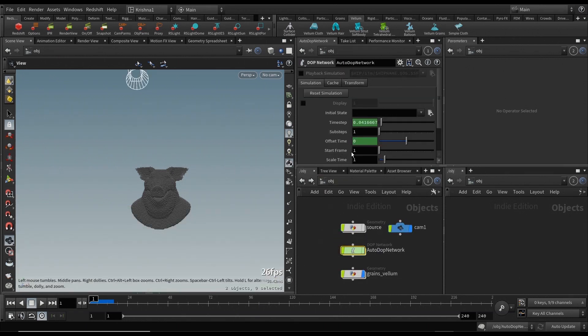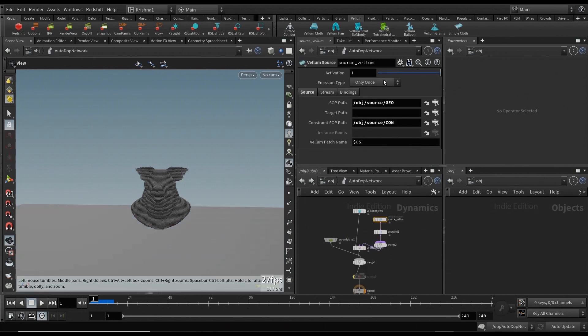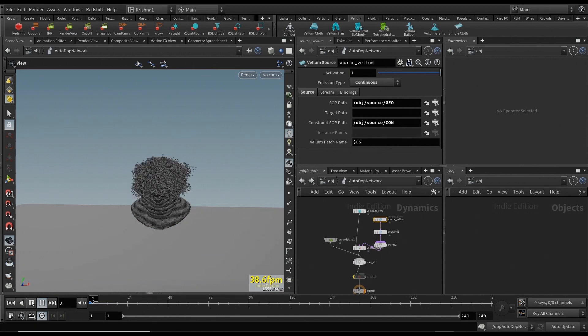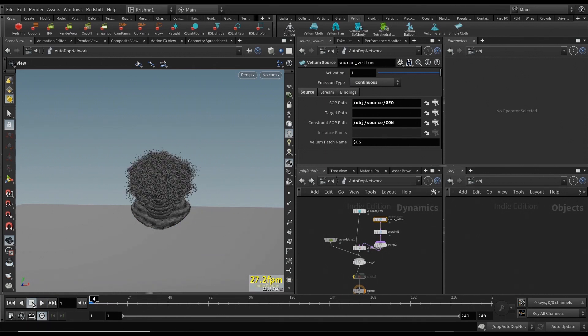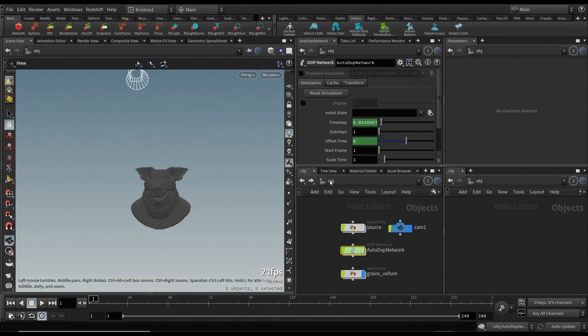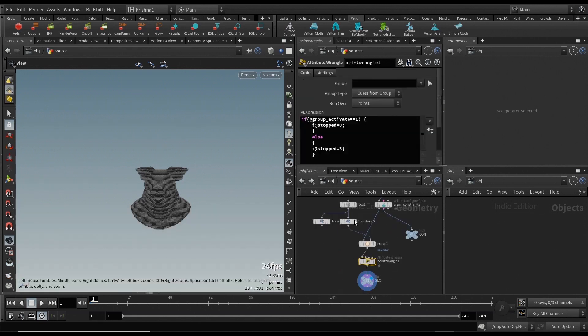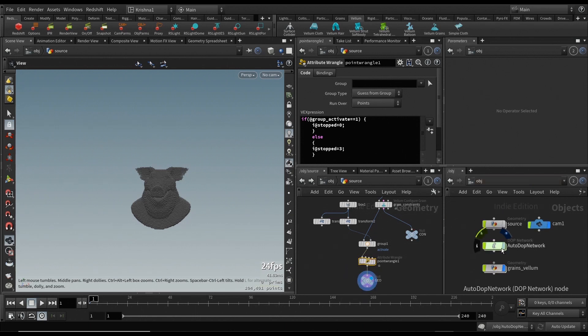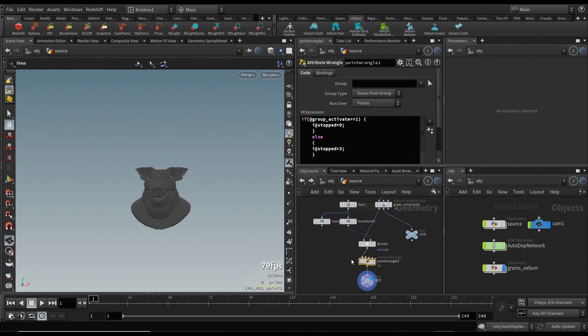It's only once means it'll only take it at the start of the simulation frame, which is start frame is one here. If you change it to continuous, it's going to go crazy. It's going to start exploding. There you go, it started exploding. So we're going to leave it at only once, but the trick here is to actually do this inside of the DOP network itself.